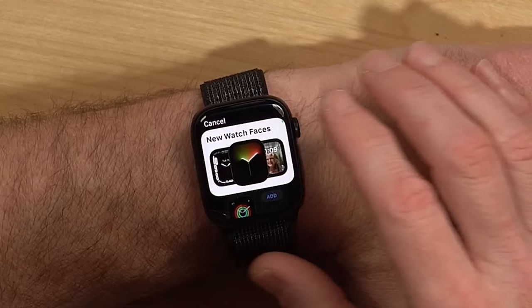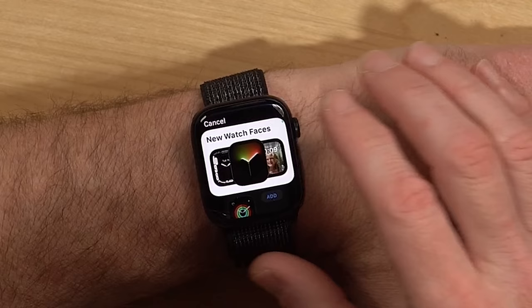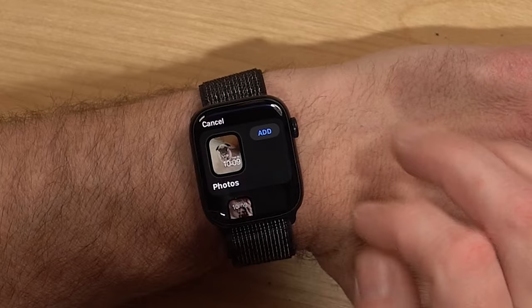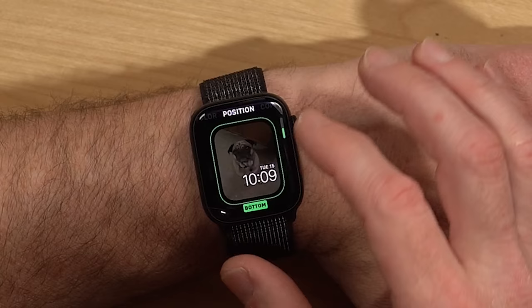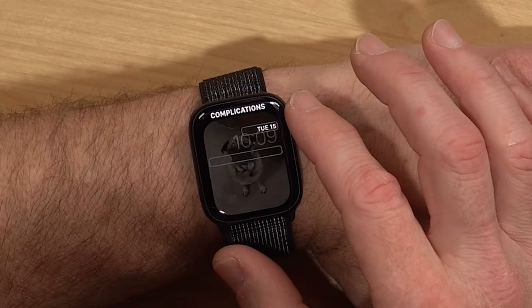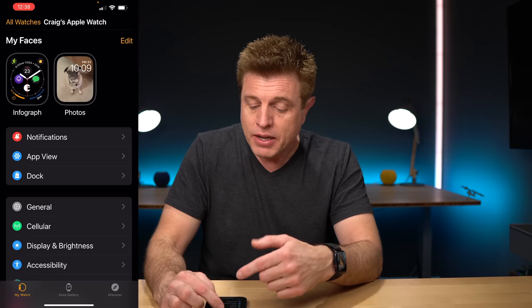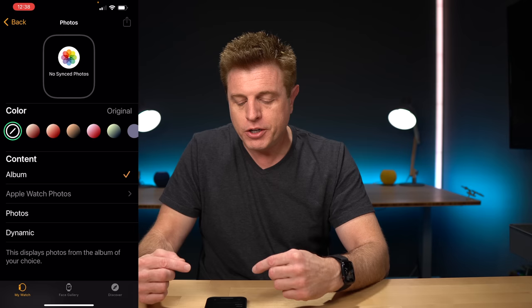One of the latest additions is the photos watch face. If you scroll down to photos and select that watch face, you have a few options. First, you can pick what color you want the face to be. You can also pick where the time sits and what complications you want, like adding a second complication. To pick which photos end up as the watch face, you go into the Apple Watch app, select the watch face, and there are your choices: album, photos, or dynamic.